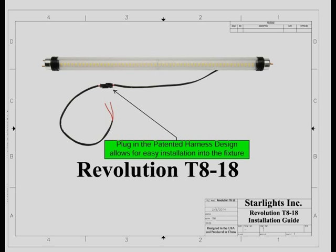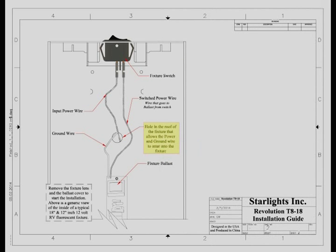At this time remove power from the fixture, remove the lens and the ballast cover. Locate where the power wires enter the fixture cavity. Typically those wires enter through a small hole in the roof of the fixture as illustrated here.